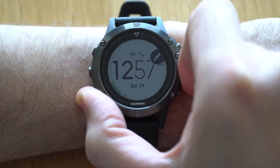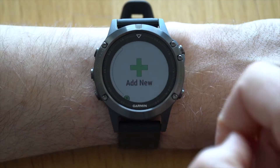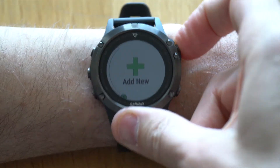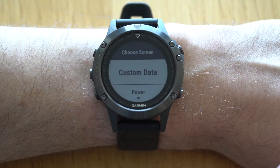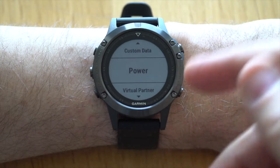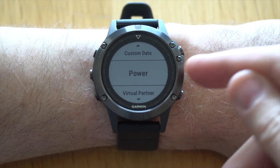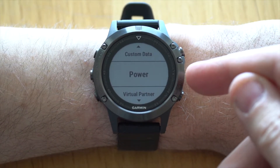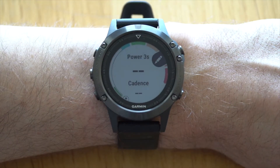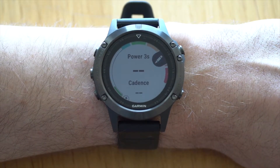If you go all the way down you'll see a plus sign and you get 'add new' in the menu. Enter here and you'll see there already is a power field. However if you select that, this is a preset supplied by Garmin.